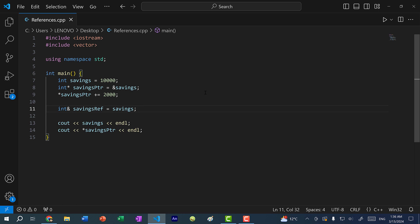Just like with pointers, there is a naming convention. You can say r savings — the R stands for reference. You can also do ref savings, or savings underscore ref, or savings ref — it's up to you. I'm going to use savings ref.